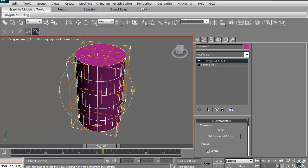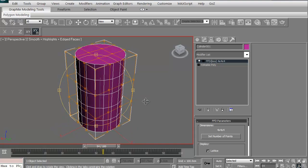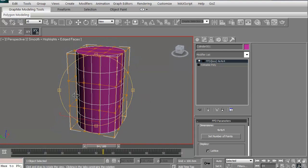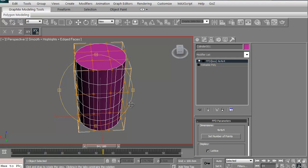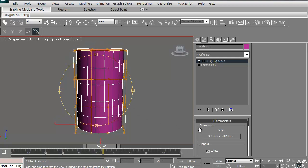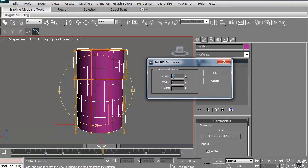It's a soft selection lattice. It creates it over the entire object and basically says, how do you want to manipulate your particular model? The nice thing is you can set the number of points. If I click on this, you can set the length, the width, and the height — they can all be something separate. For our height, we have five segments, so we want to match that. I'm going to change the length to three and the width to three, and then hit okay.